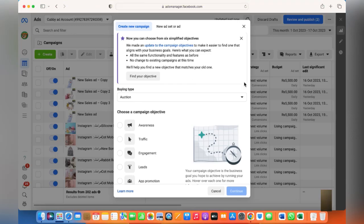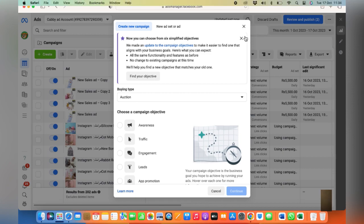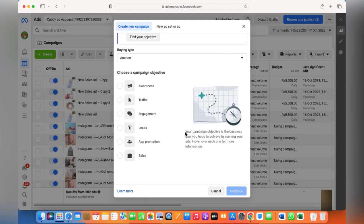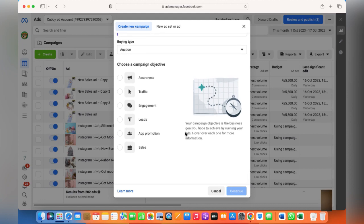Hey guys, welcome back to my YouTube channel. Thank you for watching this video. Today I'll show you again how to run multiple ads and multiple ad sets within one campaign. There have been a lot of queries and emails from different people regarding this, so I thought I'd just make another video because there have been a lot of changes within the Ads Manager since I last made this video.